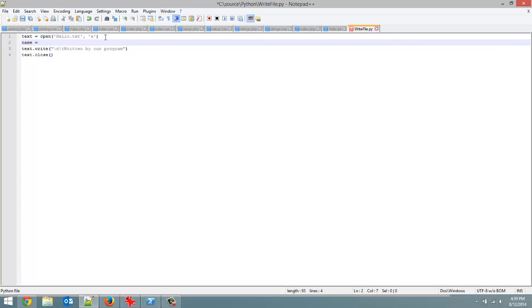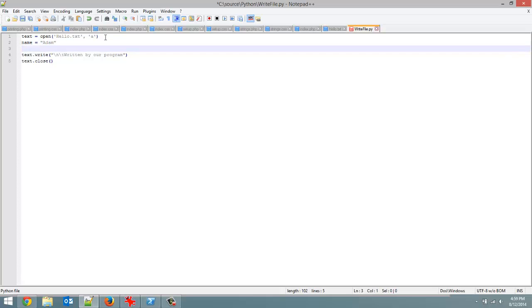So name equals Adam. Oops, I've got to put quotation marks around that to make it a string. A score. You have the user's score. And let's just say my high score was 2,000 points. Okay.